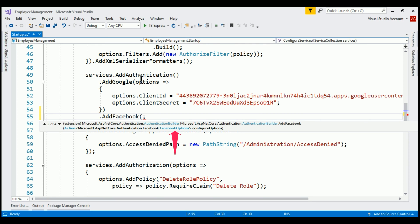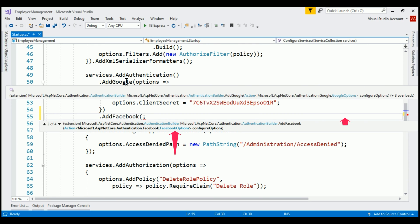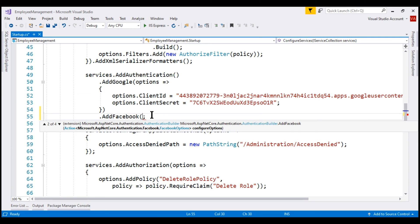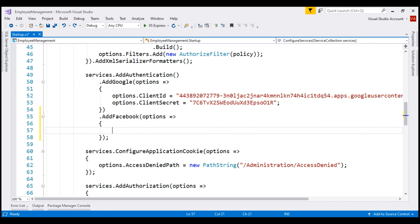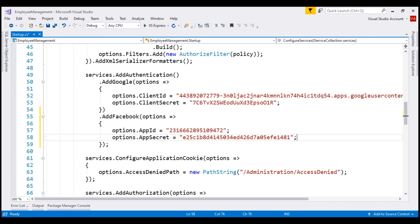To the AddGoogle method we pass GoogleOptions as a parameter; to AddFacebook we pass FacebookOptions as a parameter. With Facebook, we specify AppID and AppSecret. With these two external login providers configured — Google and Facebook — let's run our project and see what we've got so far.